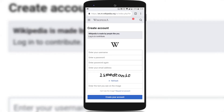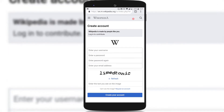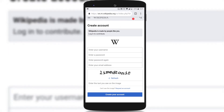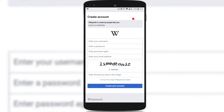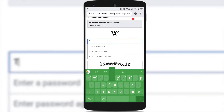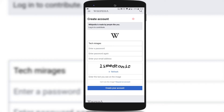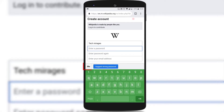Once you have installed the latest version of Chrome in your Android, just go to any website where you want to create an online account. To show you how to use Chrome as a strong password generator, I am using Wikipedia. I went to the sign-up page and entered the username, then tapped on the password field.